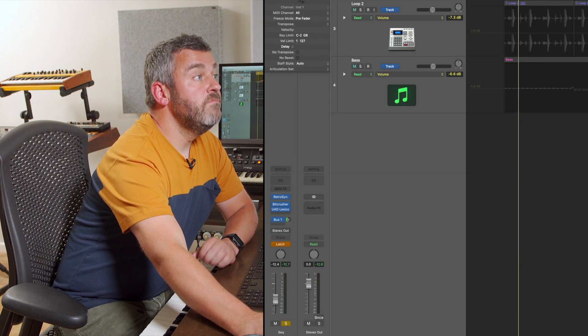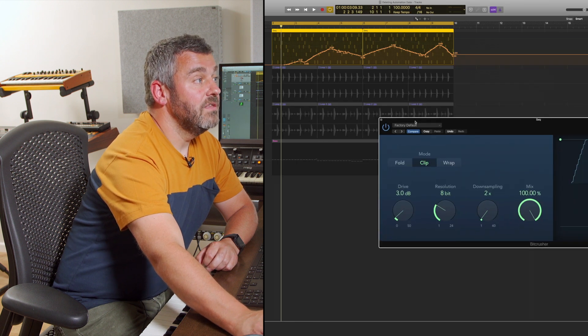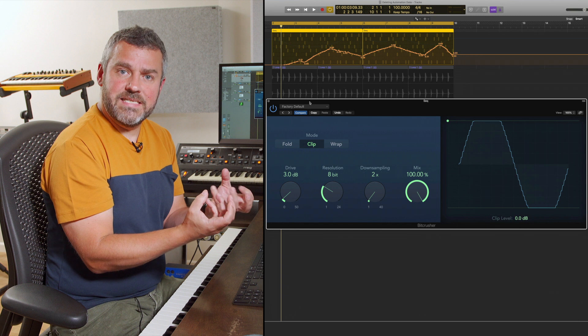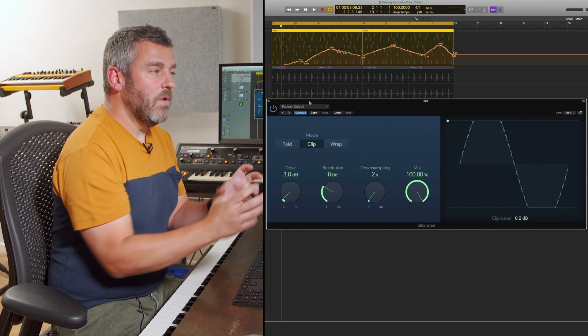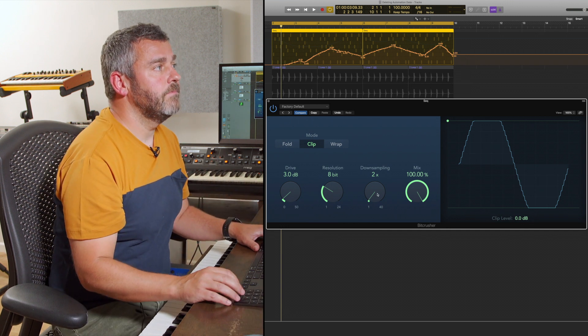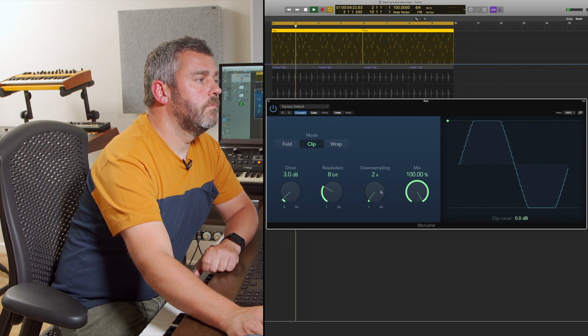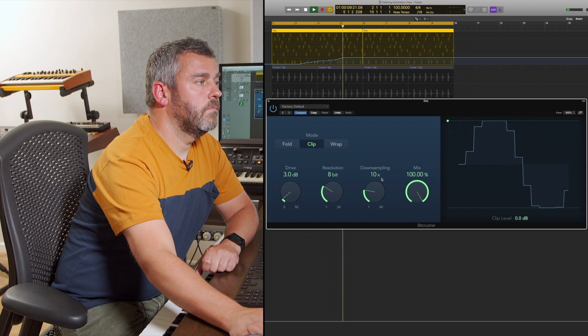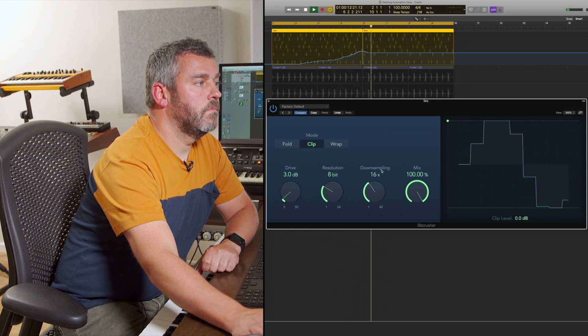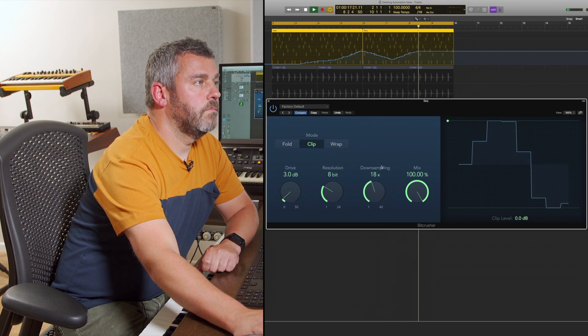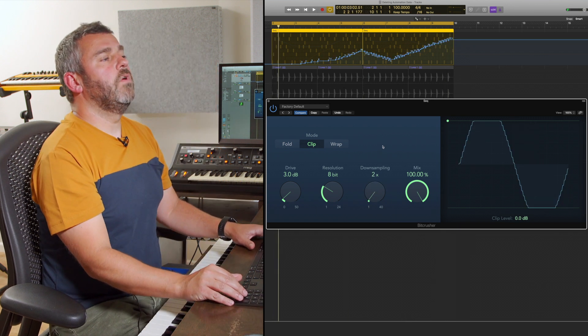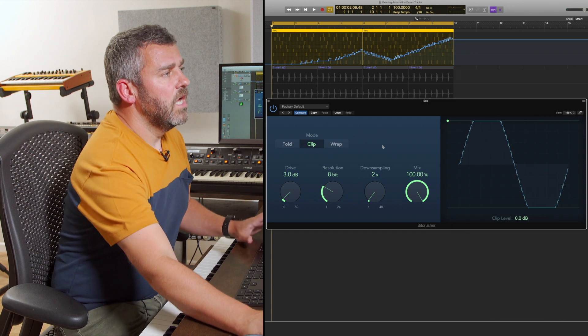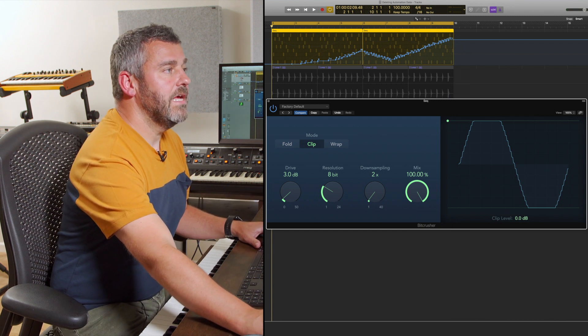I'm going to add one more lane of automation data this time for an effect. This time I've got the bit crusher, which is producing this kind of aliasy sound, a little bit retro. And I want to make a bit more of that by introducing this parameter called downsampling. Okay, so now it really breaks up and you can see that when it loops back round, we're obviously back to the start. We can see the kind of more extreme effect that I've created there at the end.